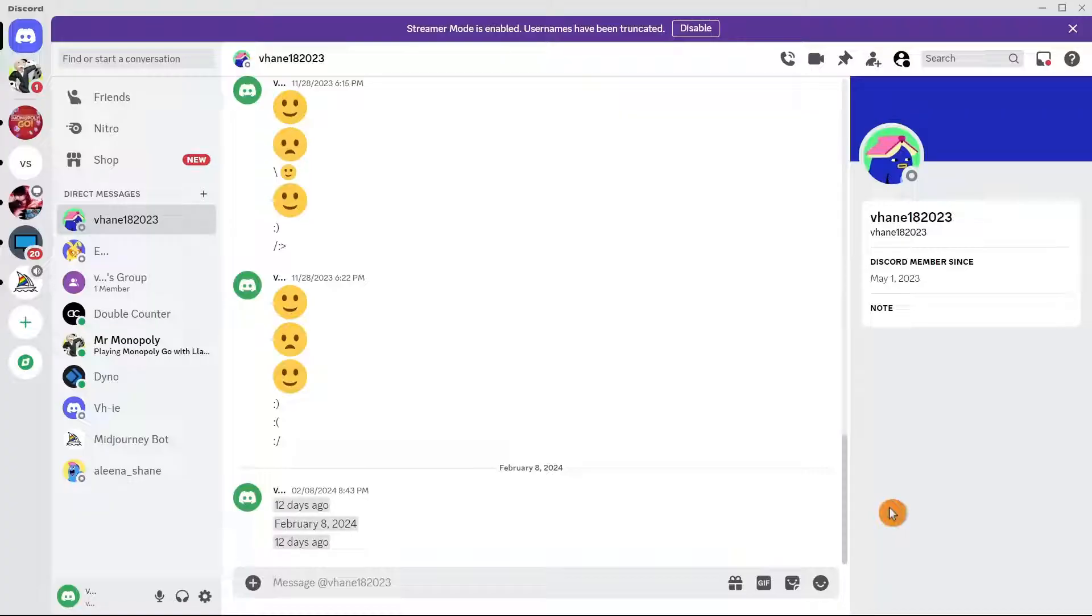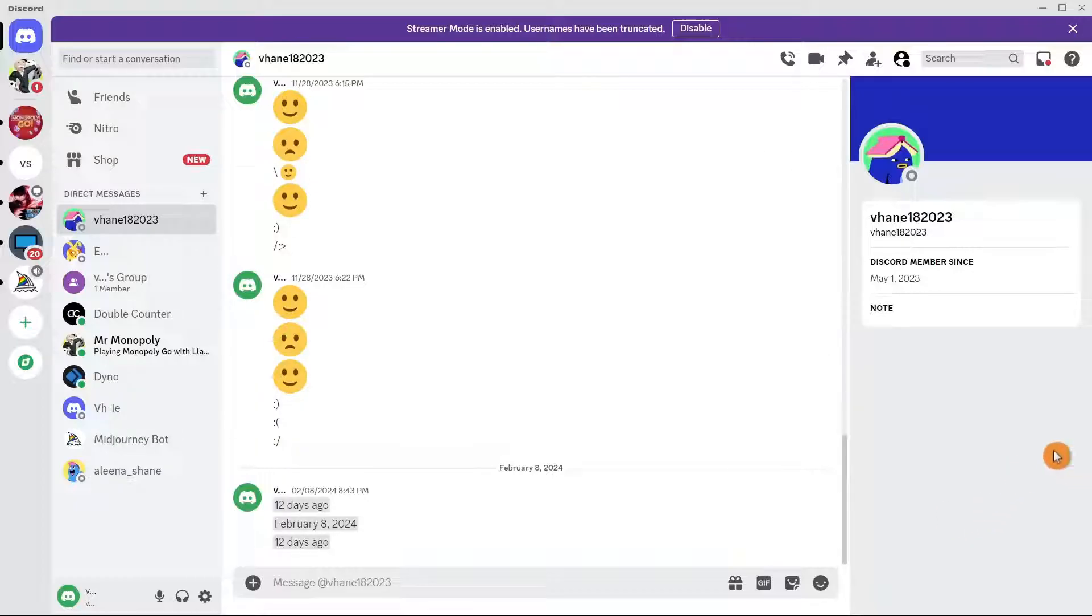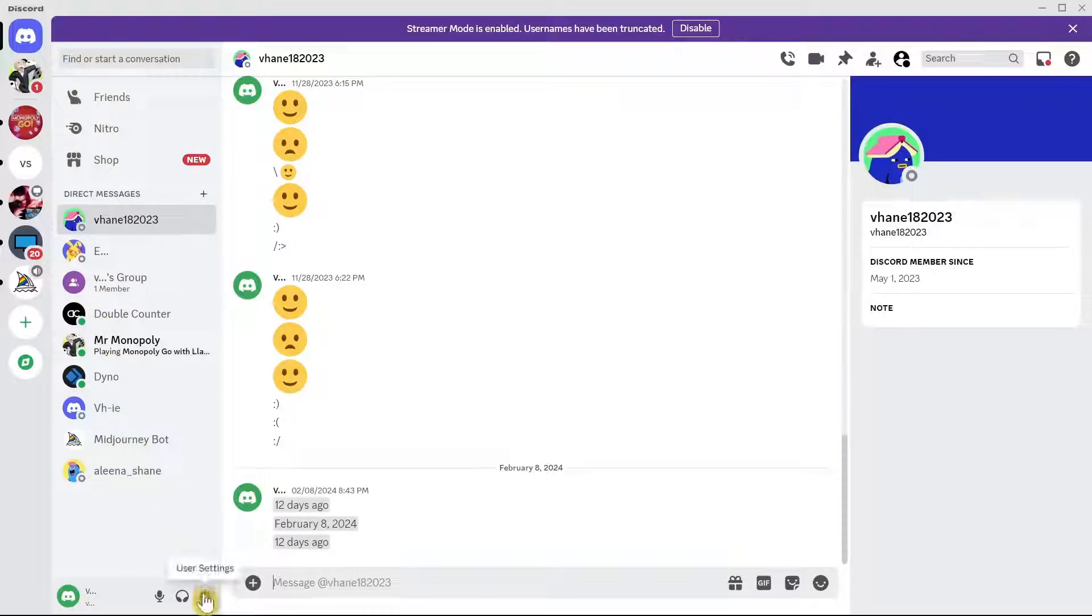First up, open your Discord app on your computer, as you can see here on your screen. Now hover your mouse at the bottom left corner and click on User Settings.